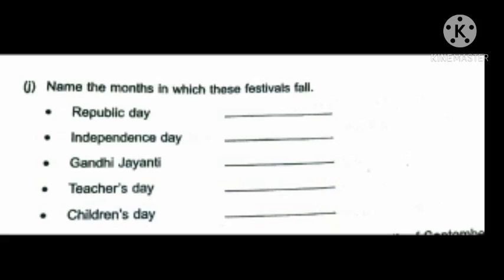Hope you understand today's Worksheet 1, children. See the calendar of 2019 and do Worksheet number 1. Only write the answers — write the question alphabet number and copy down only the answers neatly in your assignment book. Thank you.